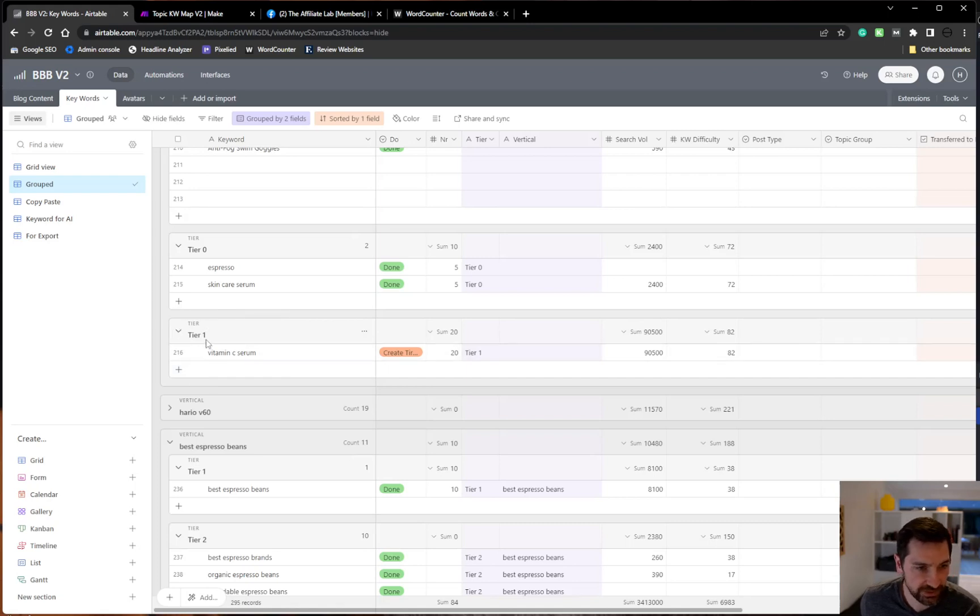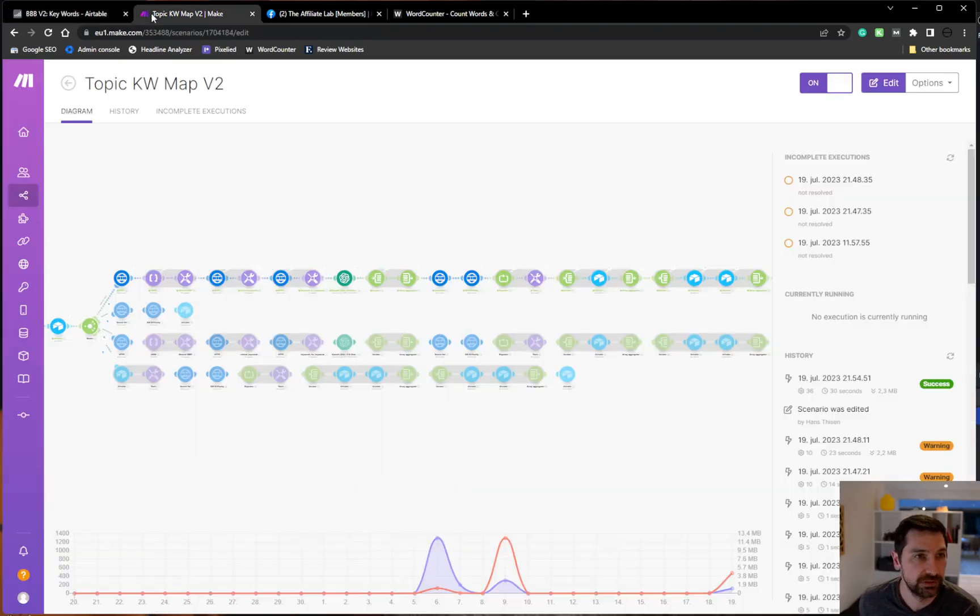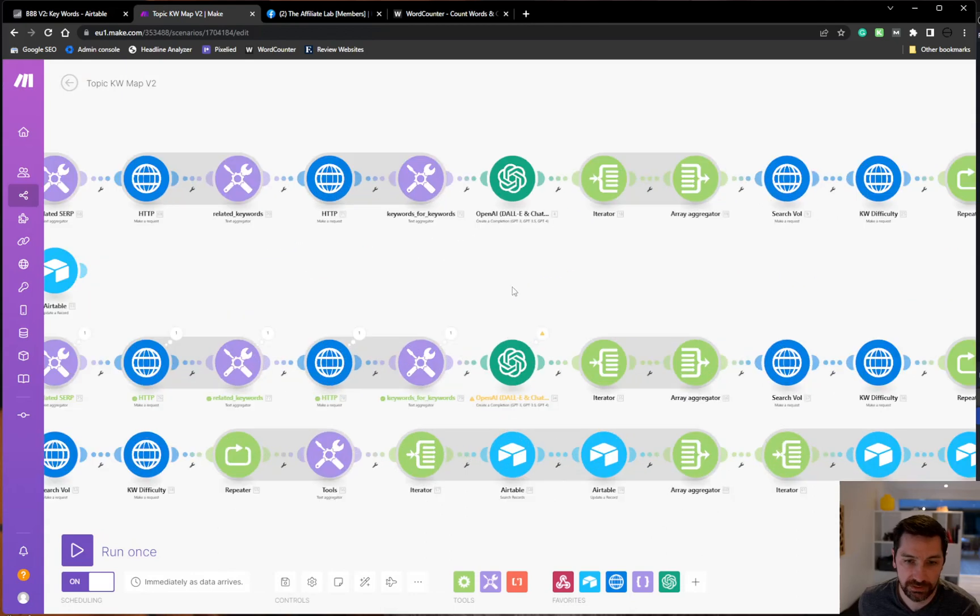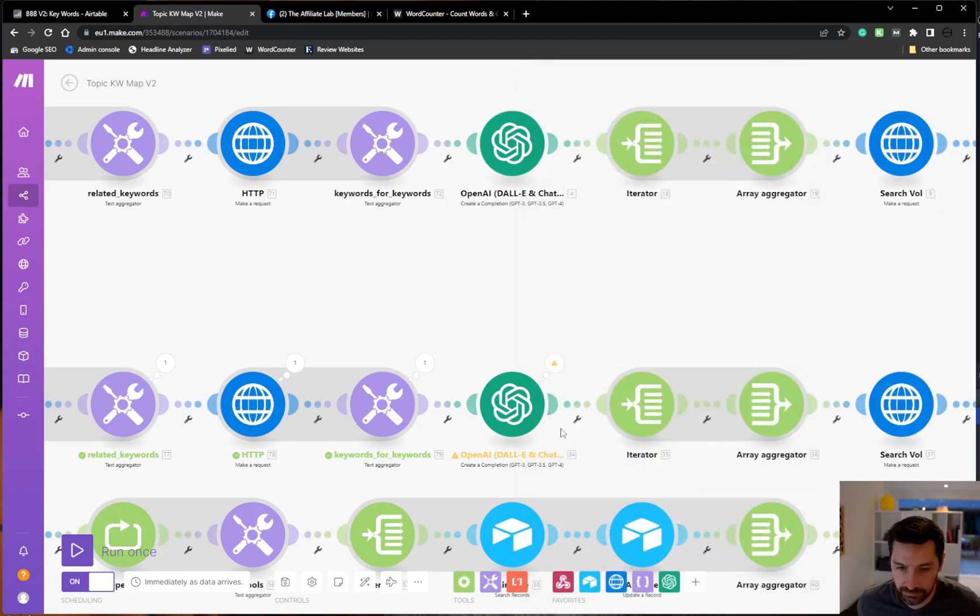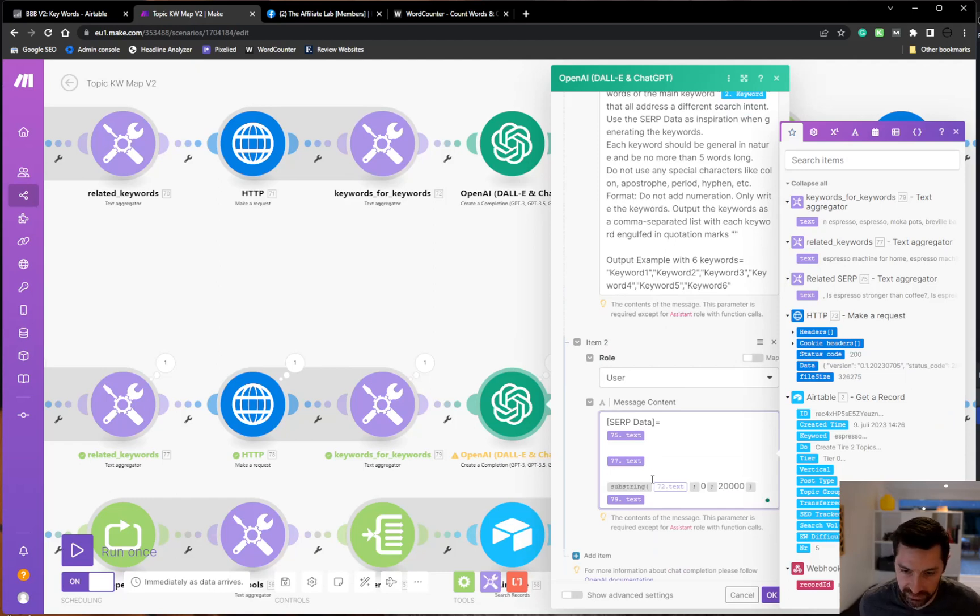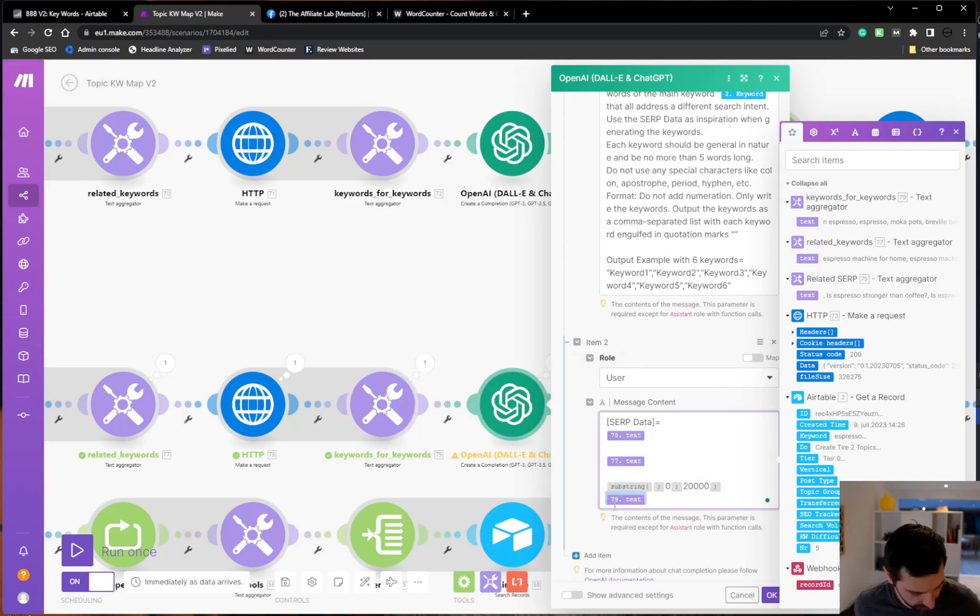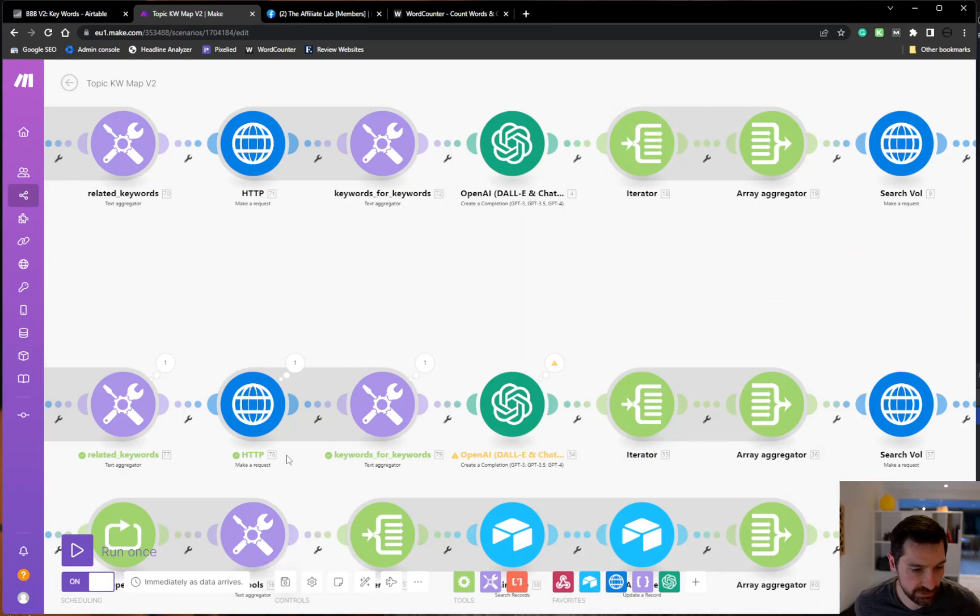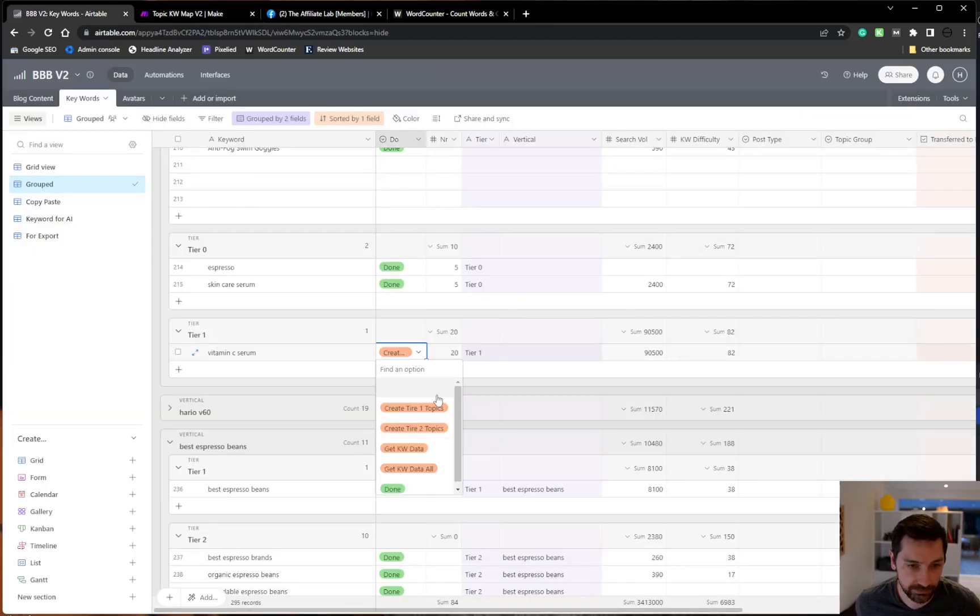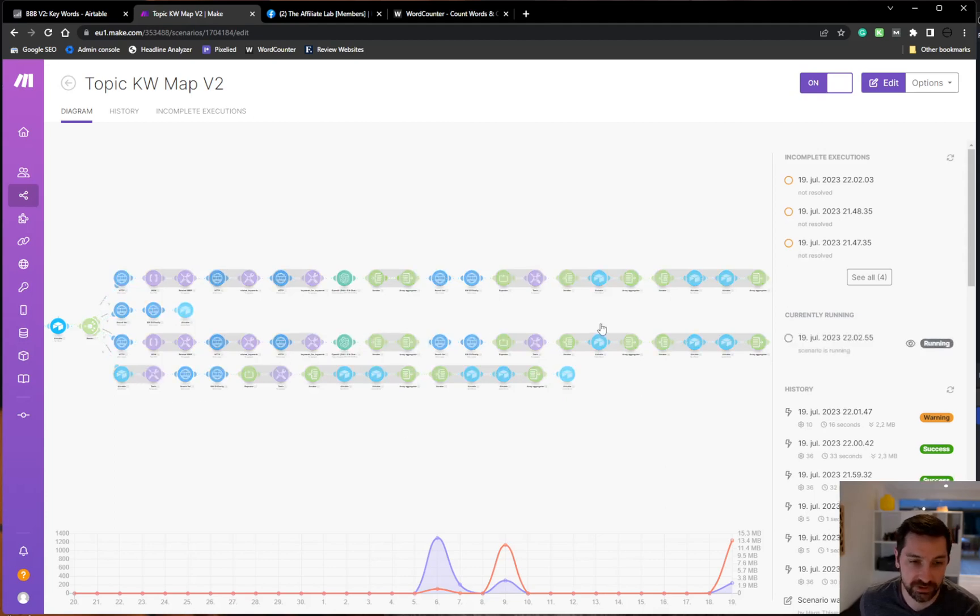So now we have our tier one, vitamin C serum, and it's going to fetch us 20 keywords that are subtopics to vitamin C serum. And we can see it going off in here. I forgot I needed to do this. That's because vitamin C serum apparently has a shitload of related searches. Okay, save. And let's do that again. Done. Create tier two. It was exceeding the limits for what you can put into GPT-4, so I needed to crop the input limit.